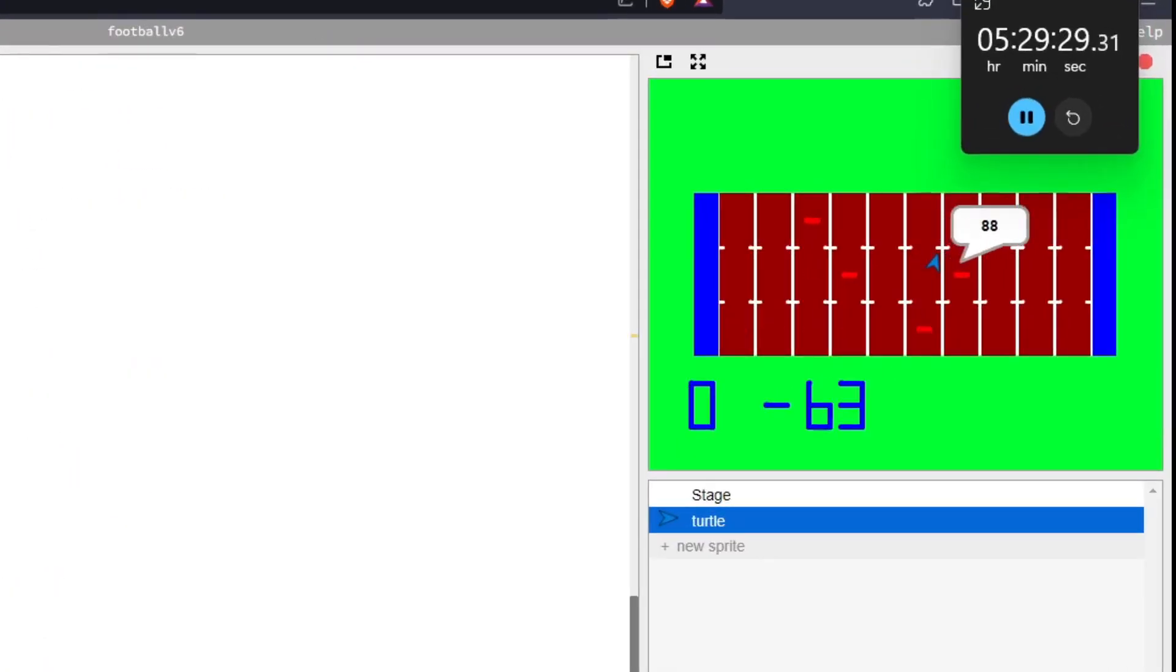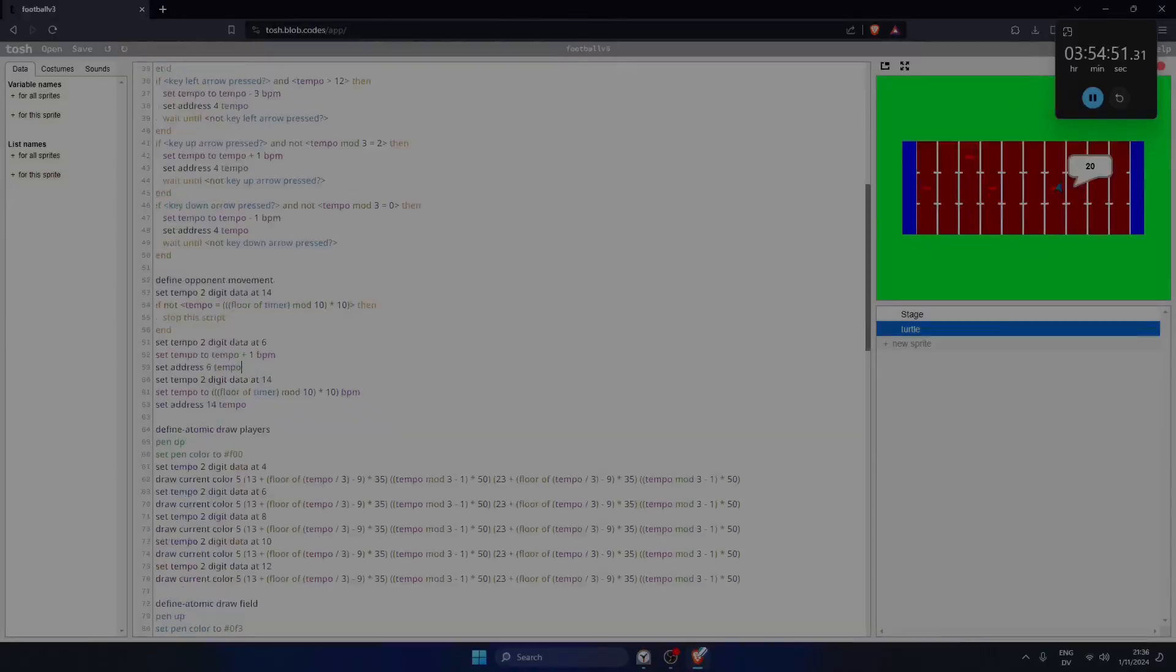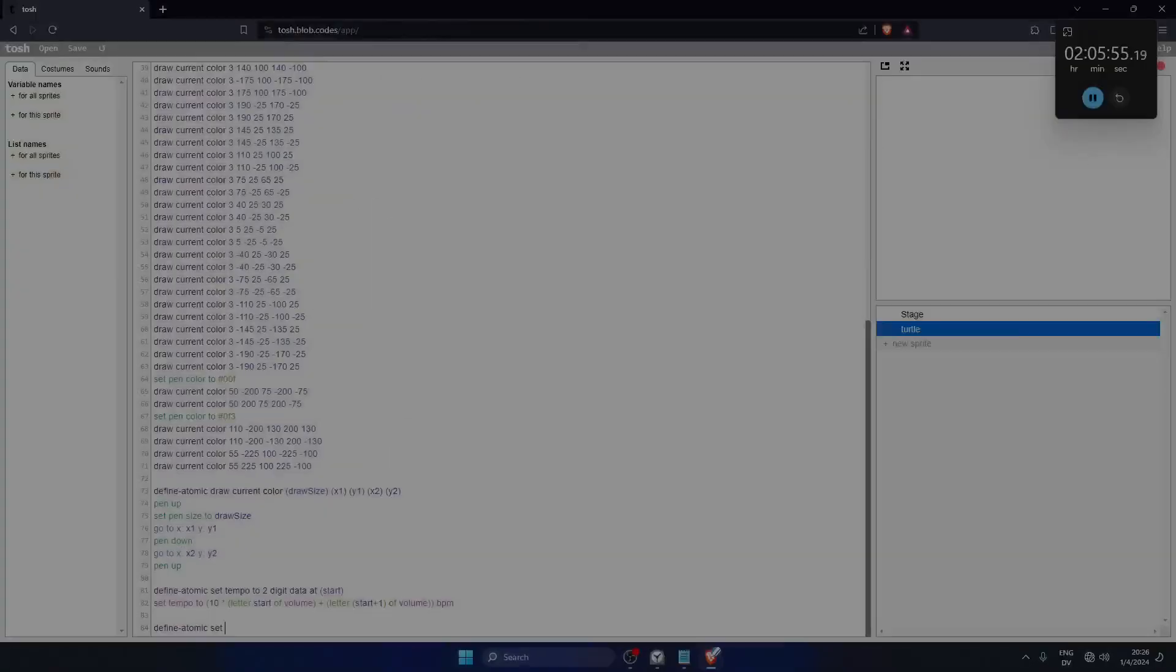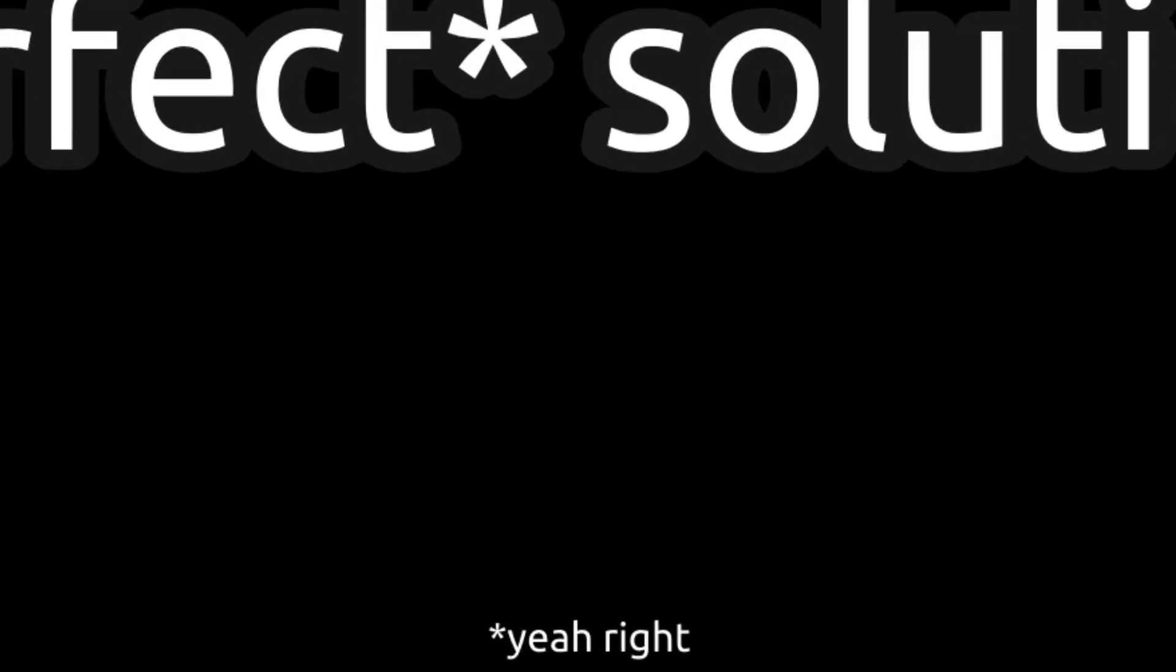Uh-oh. It looks like the score is flickering. Is there another bug going on here? Um, oh no. So remember when I said that using decimals to store information was the perfect solution? Yeah, absolutely not.